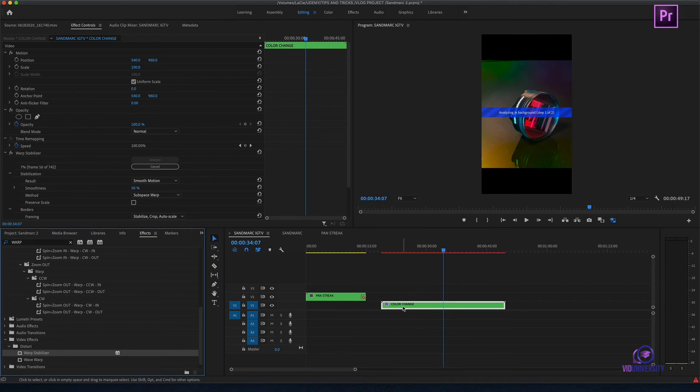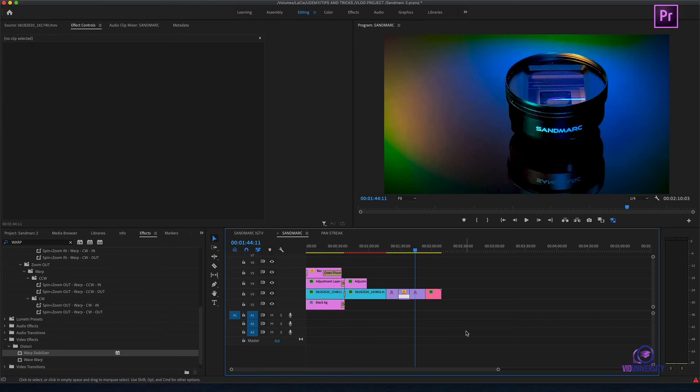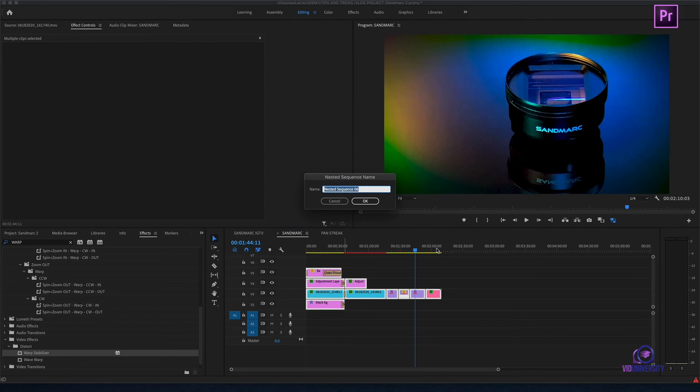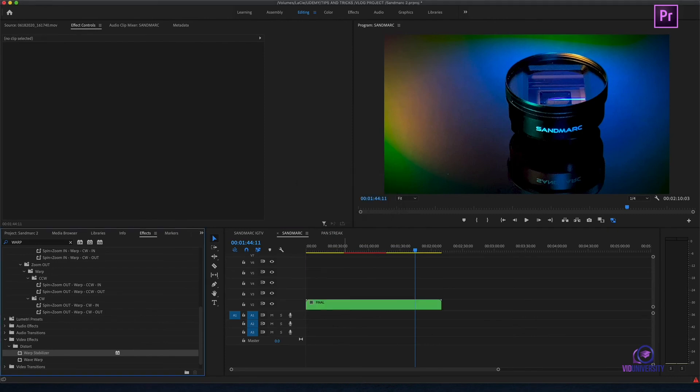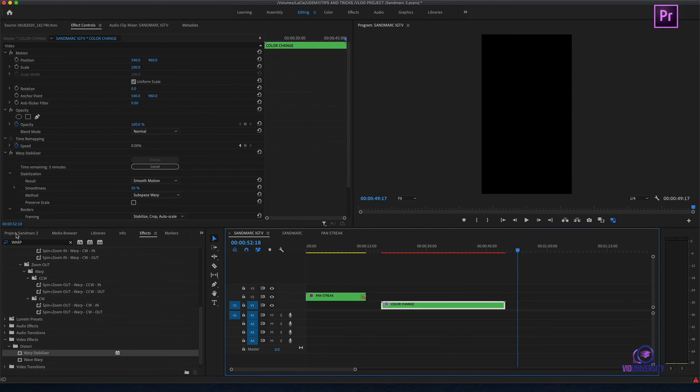Another great thing about nesting is instead of going ahead and copying all of your clips within your sequence and then pasting into another sequence, that's going to cause a lot of clutter. What you can do is you can nest all of your clips together and bring that nested clip into your new sequence.